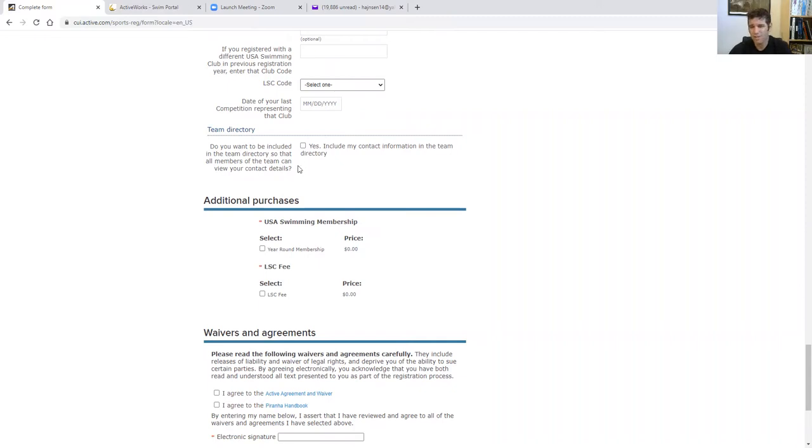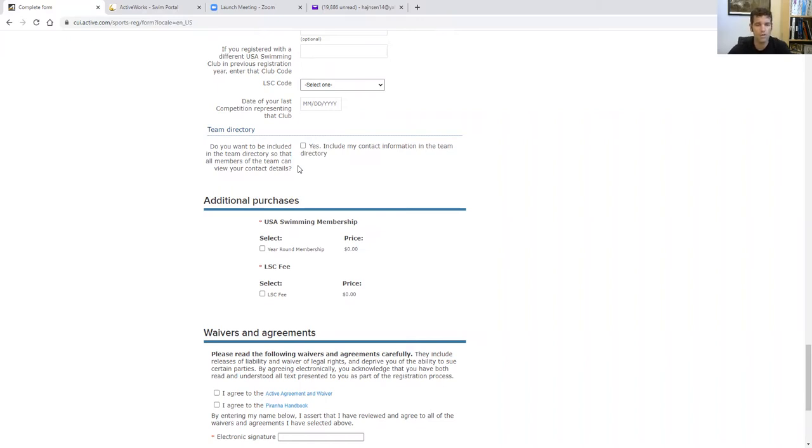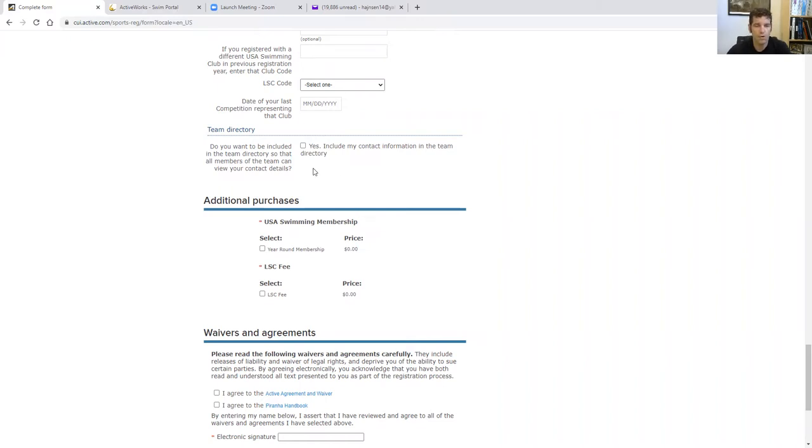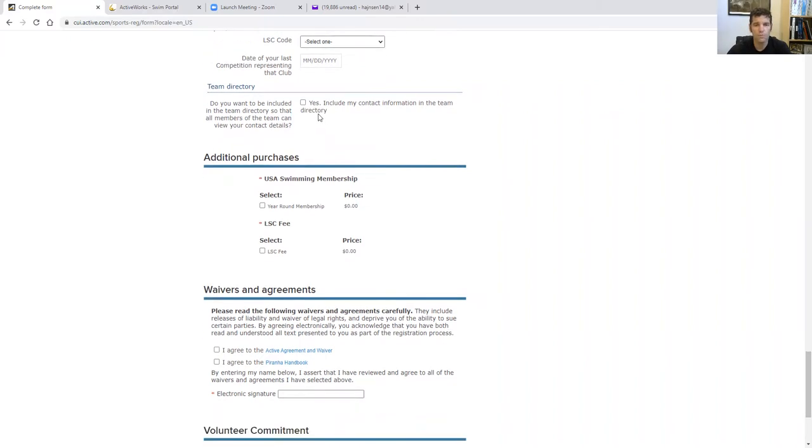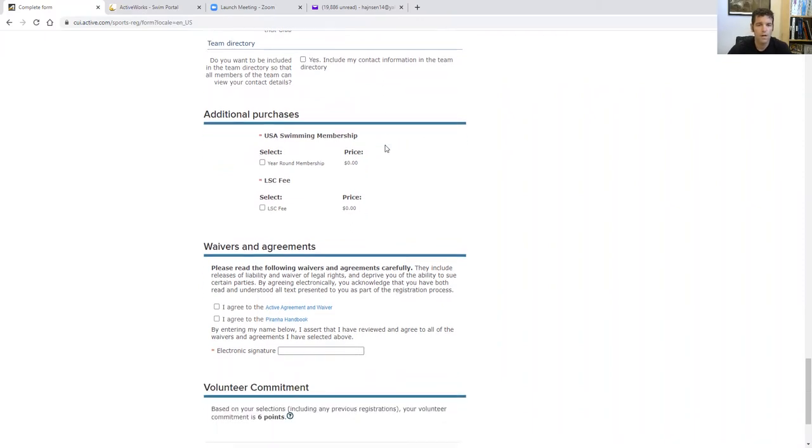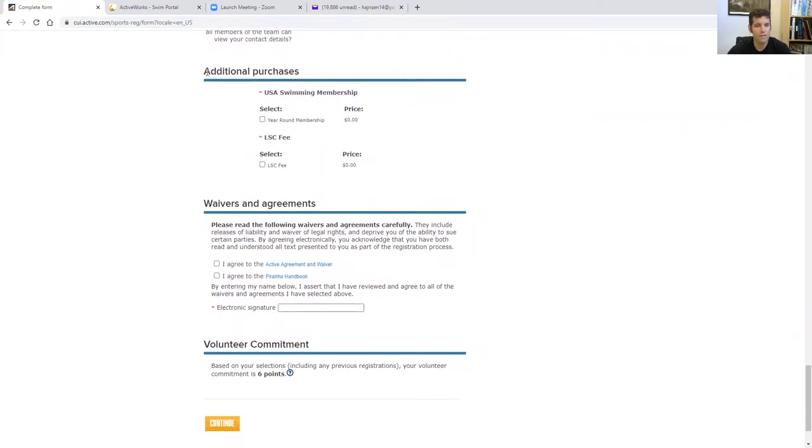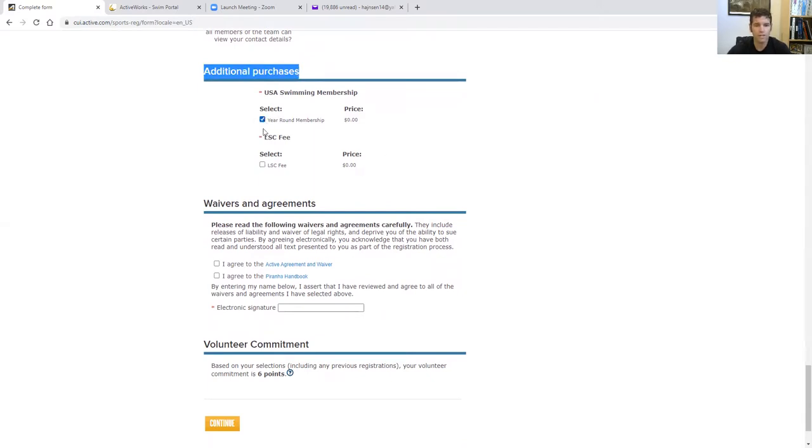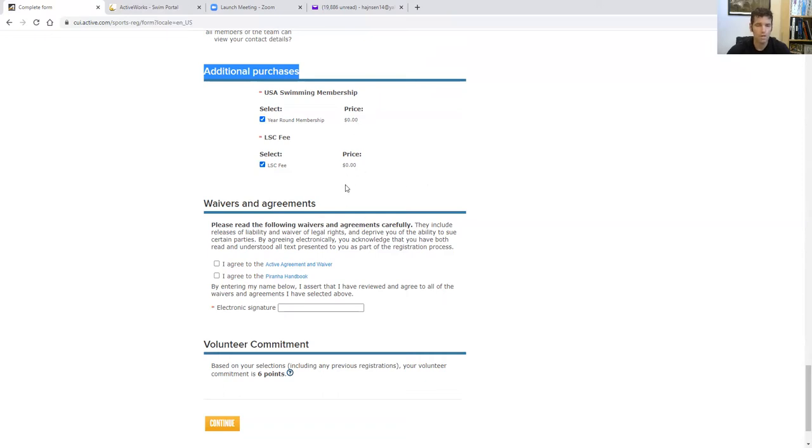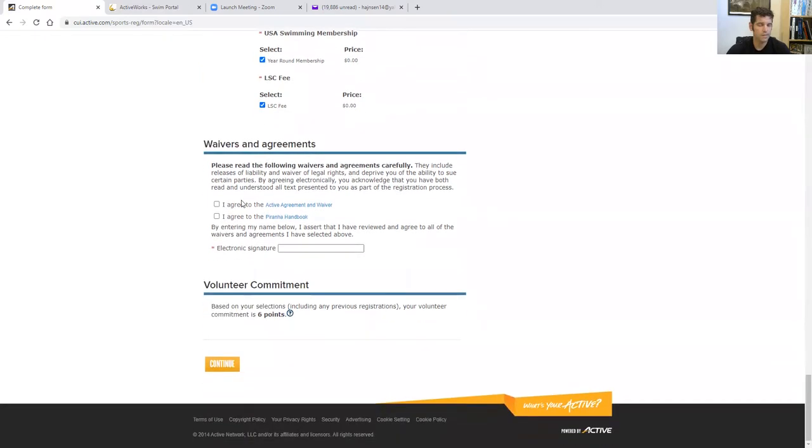And here it is, team directory, not required. We do have a directory. It's really mostly for parents who are looking for volunteers. So they have maybe a cell or an email to send out. And we will put you on a directory, print that out and it could be requested. But that's totally optional. Now, here you go to come down to additional purchases, another few things that are hard coded. I can't get rid of. So just click year round membership and LSC fee. There's no money involved, so it's not a big deal. Just got to click them. I wish we didn't have to, but we do.